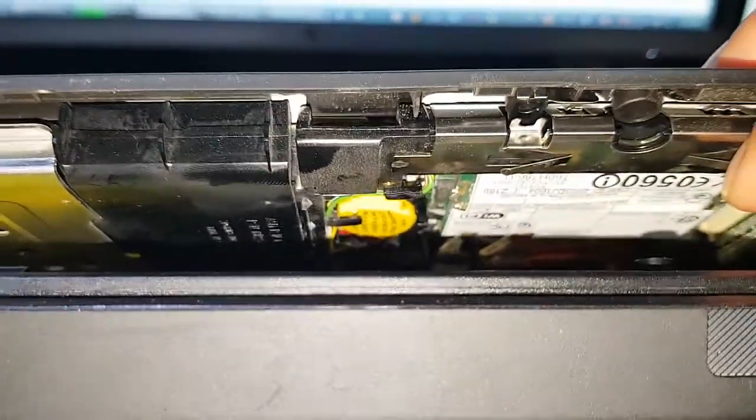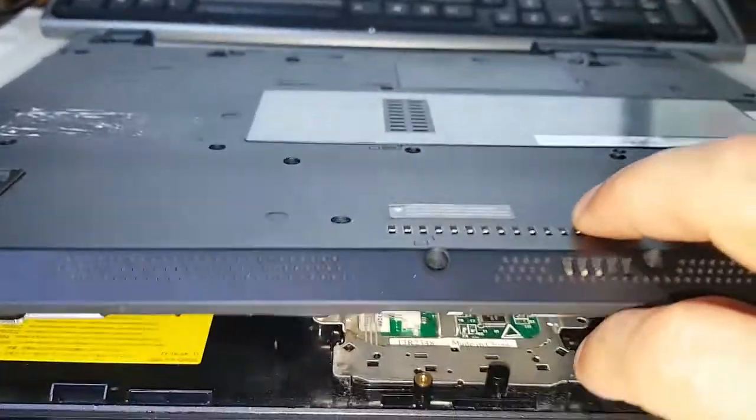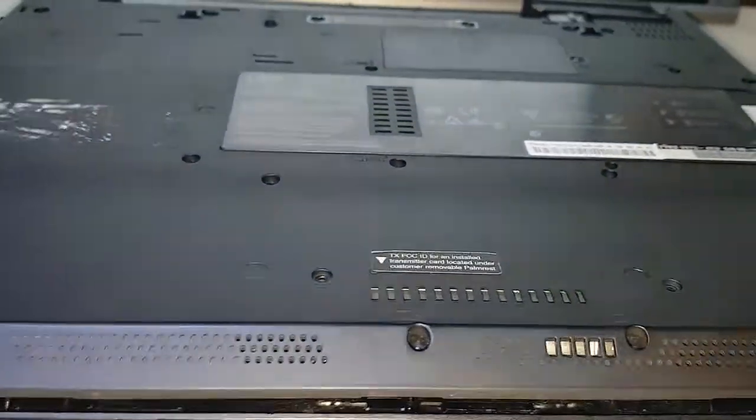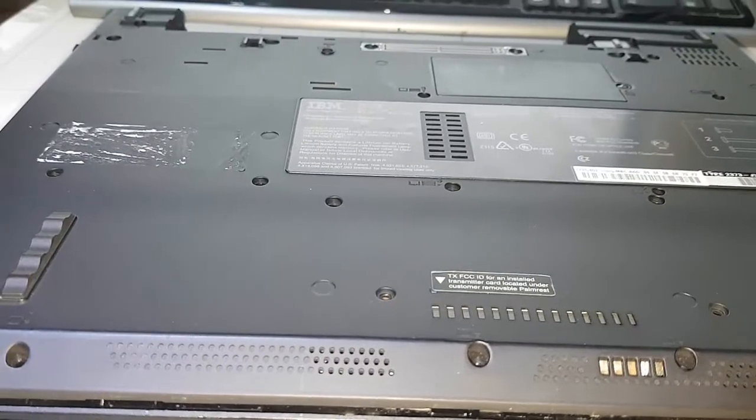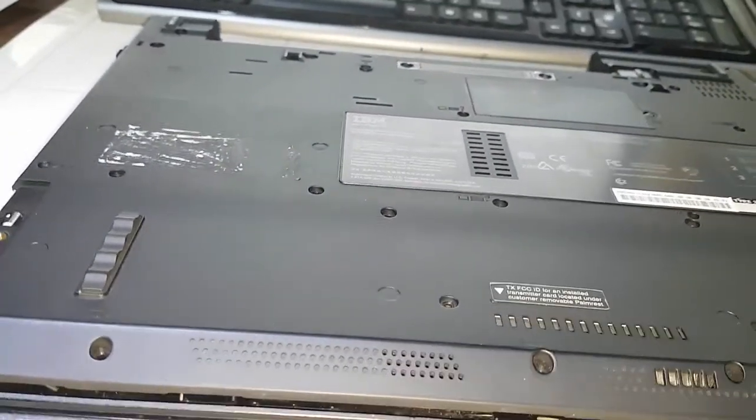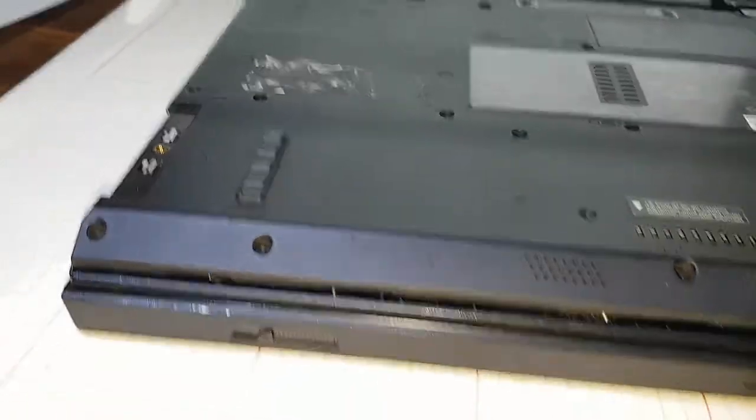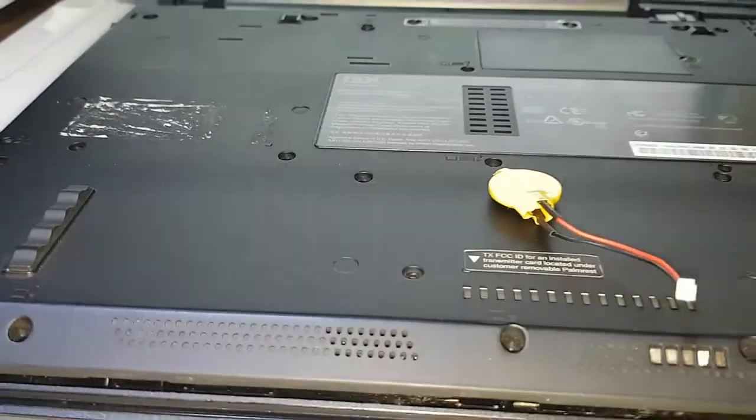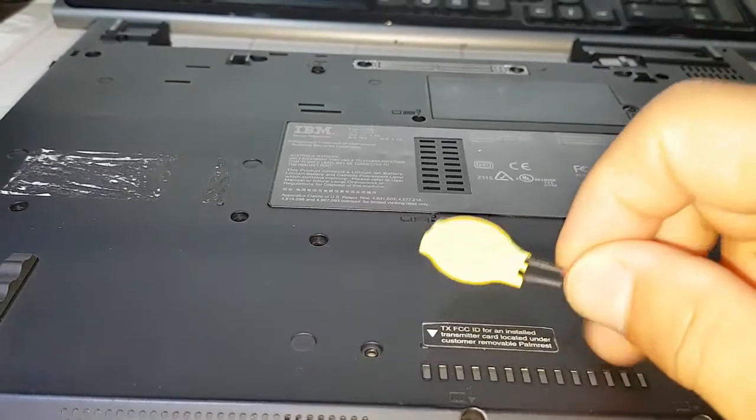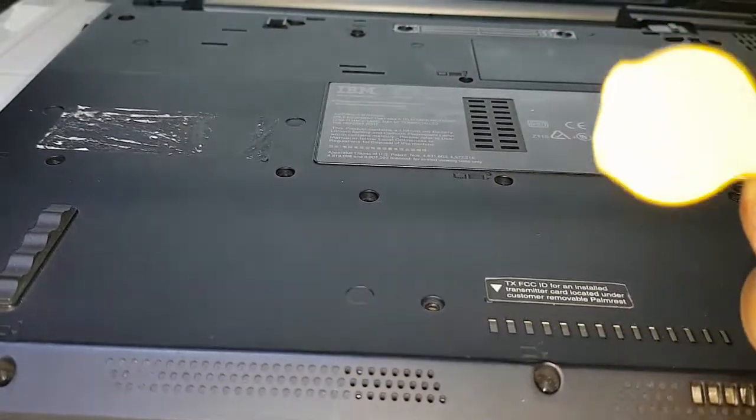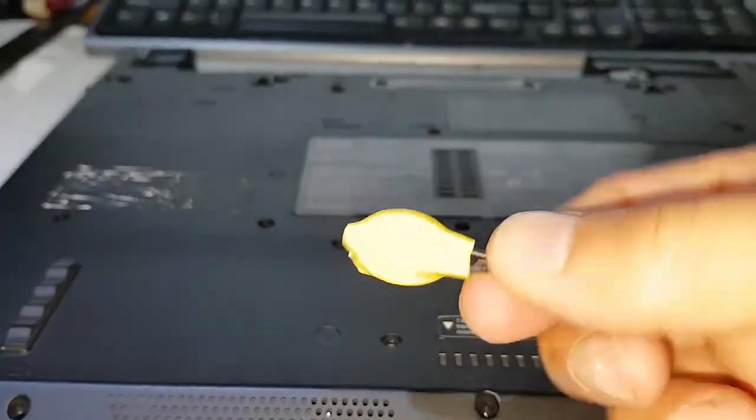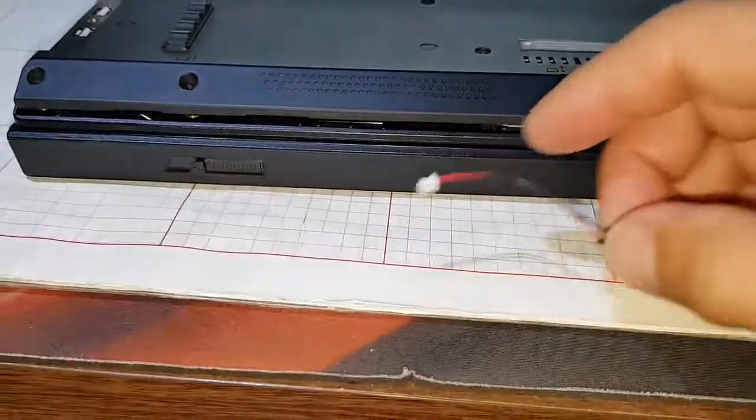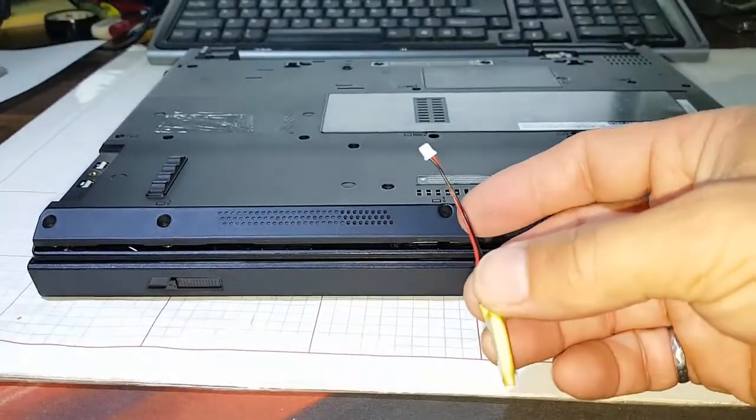I'm going to see if I can get that out with a pair of tweezers or something. Here's my new battery. I'll pull that out and show you what the new one looks like. There's our new battery. I'm going to put that in there.